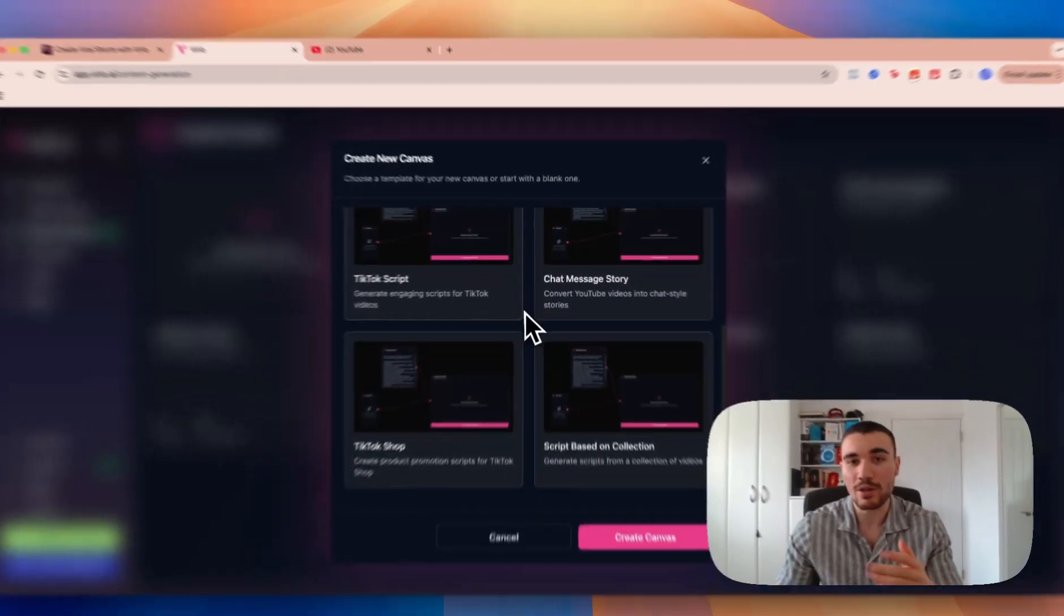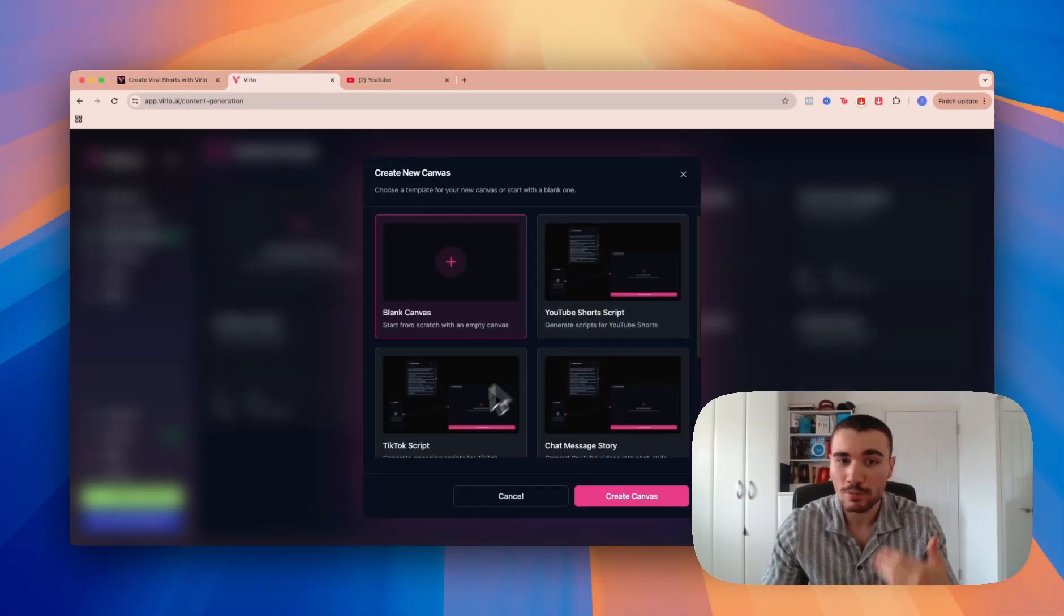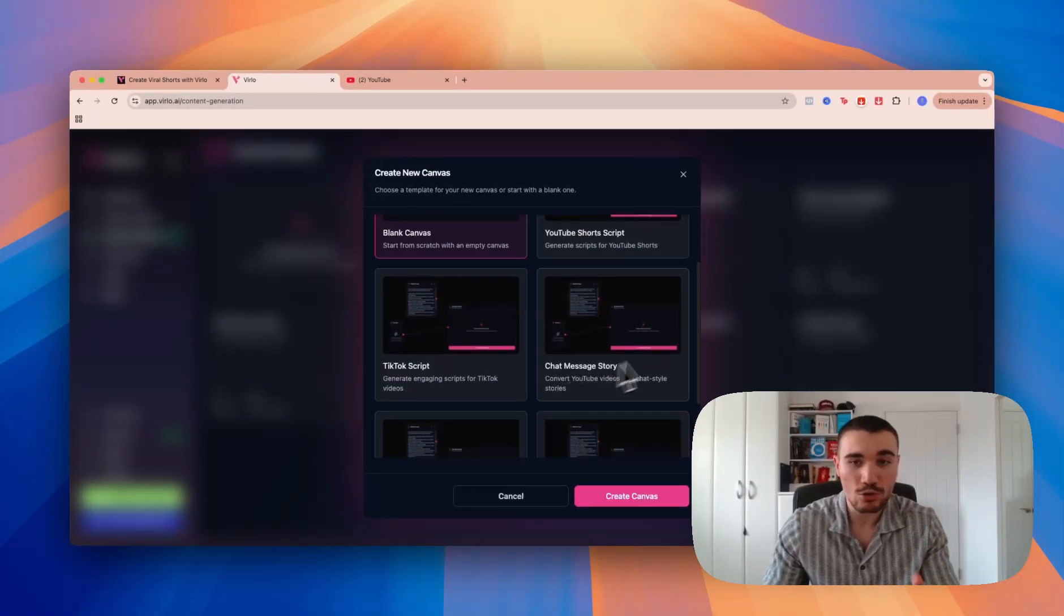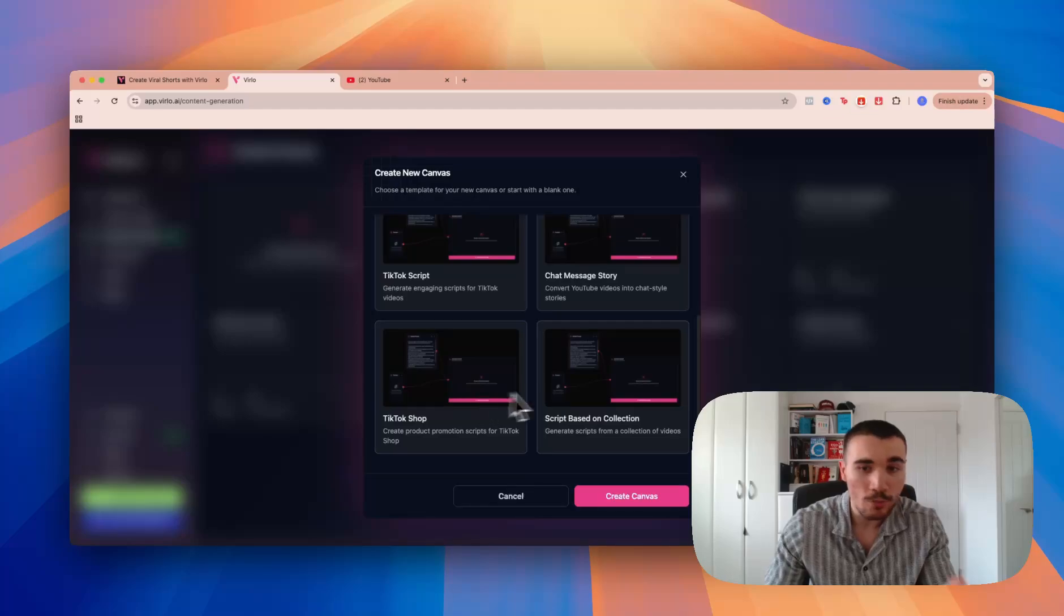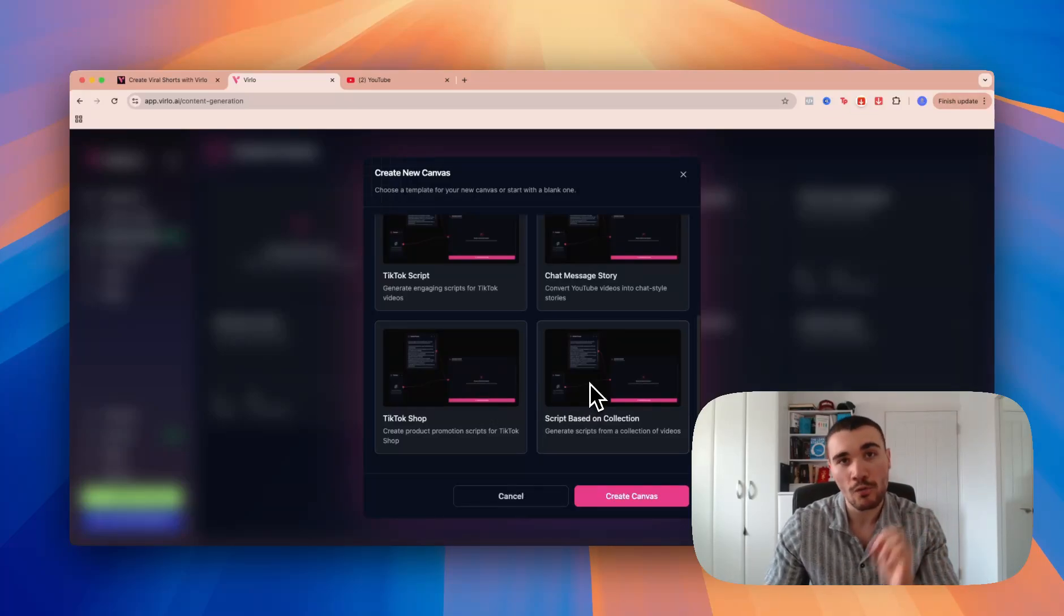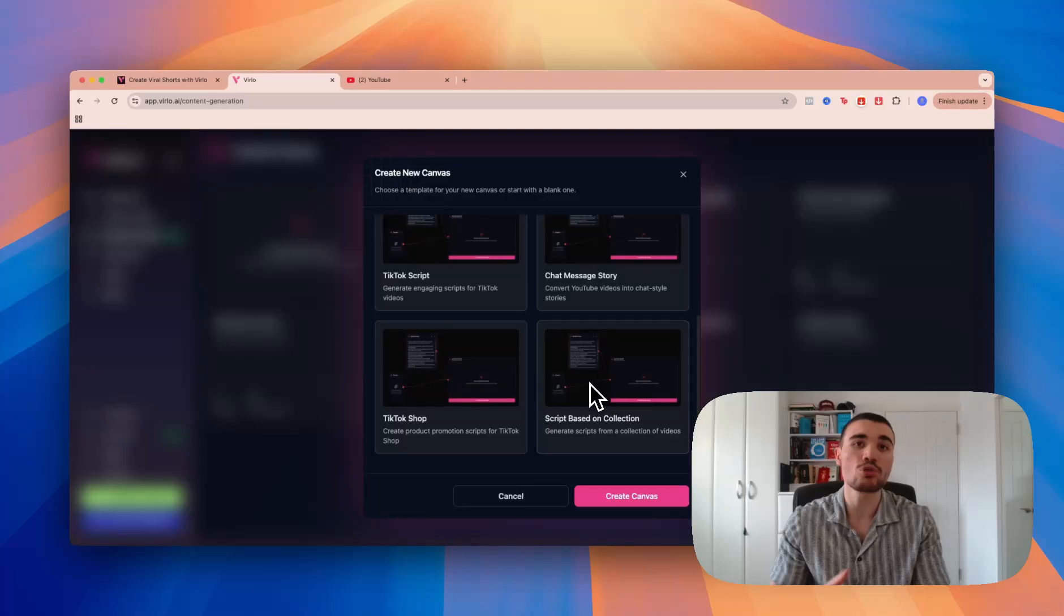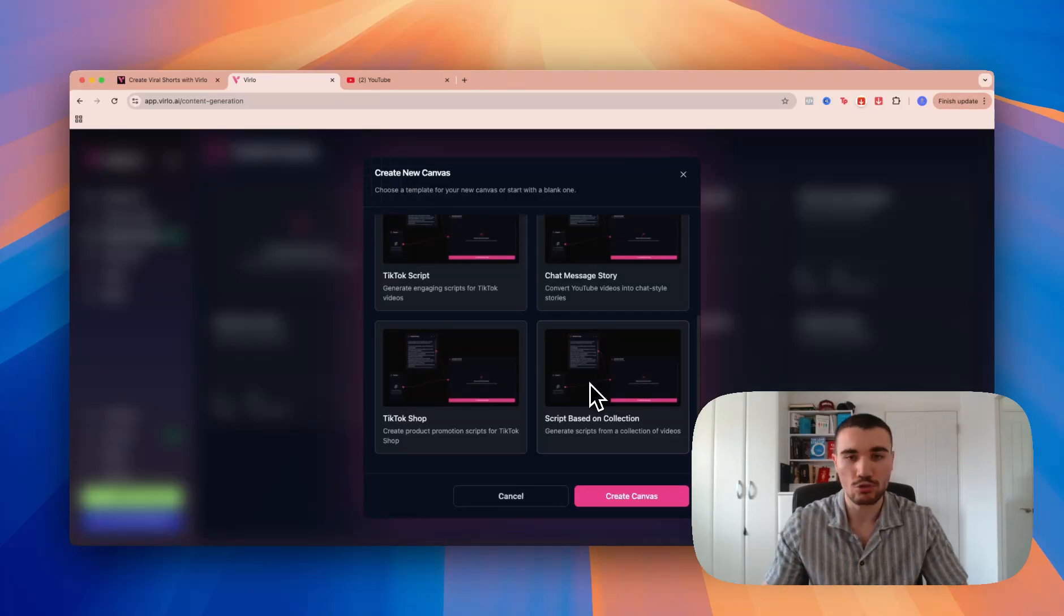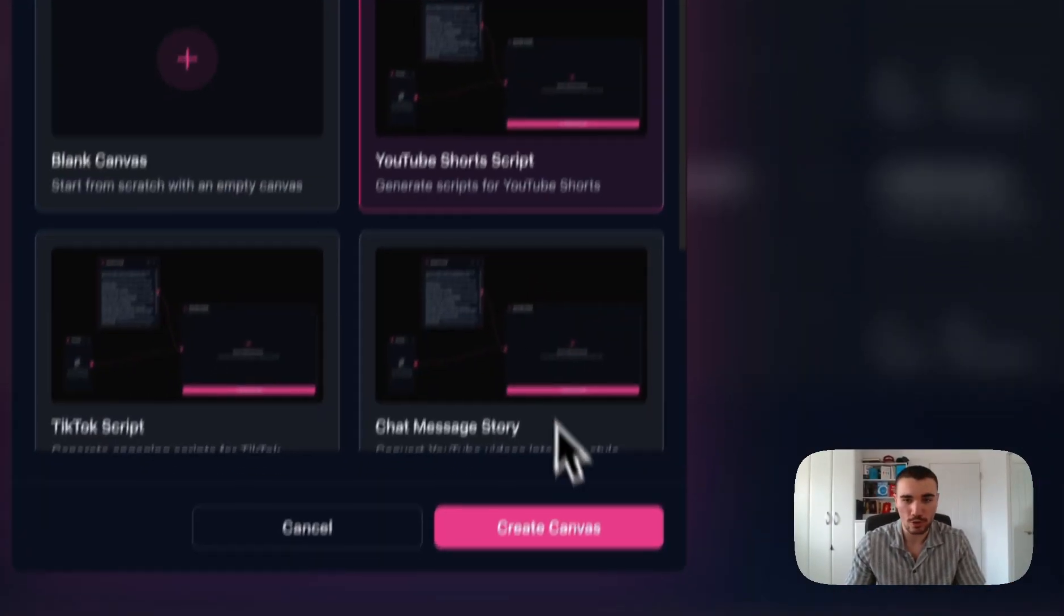Now when you click on this button, you'll be able to choose the template for your canvas—whether you want to do YouTube short script, TikTok script, chat message stories, TikTok shop, or script based on collection. Collection boxes is where you can save videos on Verlo to one collection and then use those to create viral scripts. For the purpose of this video, I'm going to create a YouTube short script.